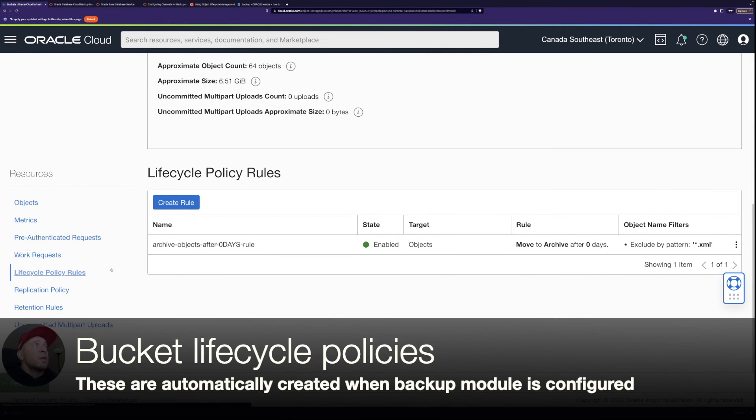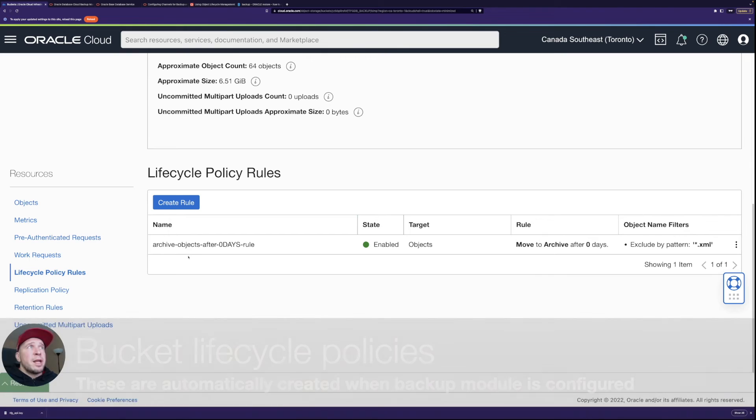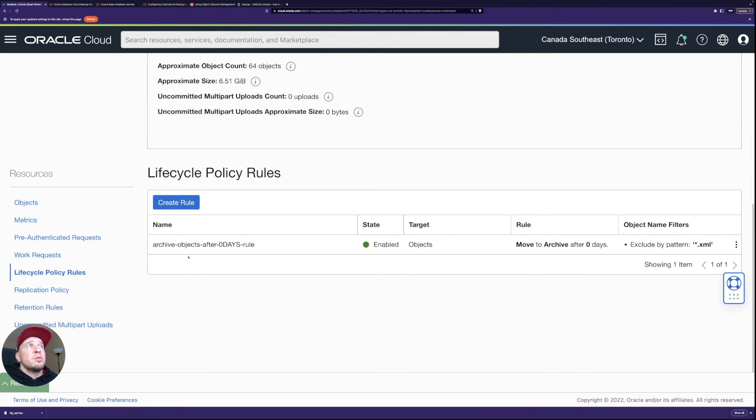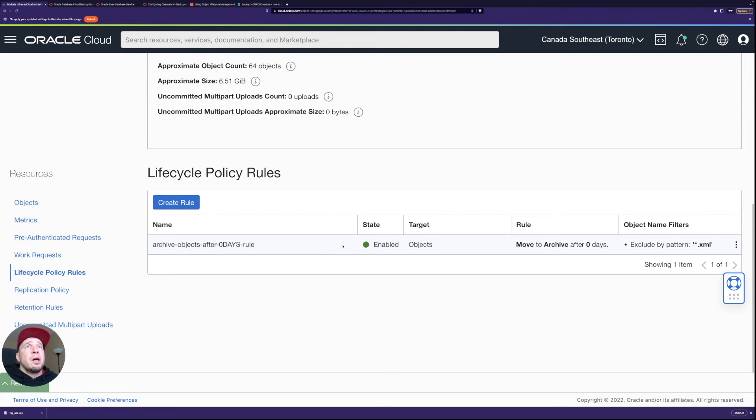So if I go here let's first take a look at the lifecycle policy rules so this is something the cloud backup module creates automatically based on the values you specify. So this is a zero days rule.